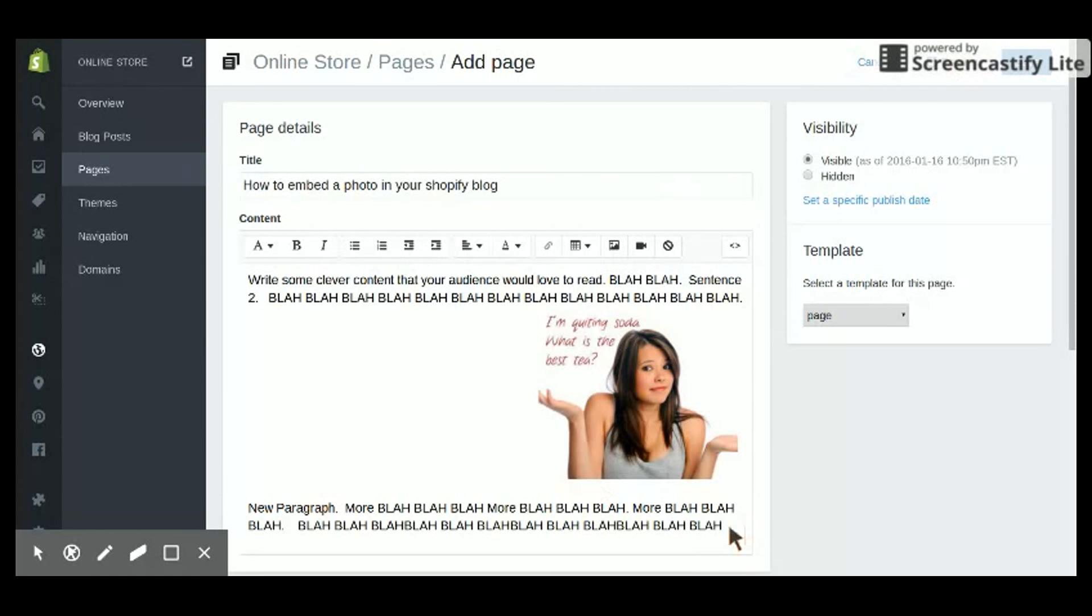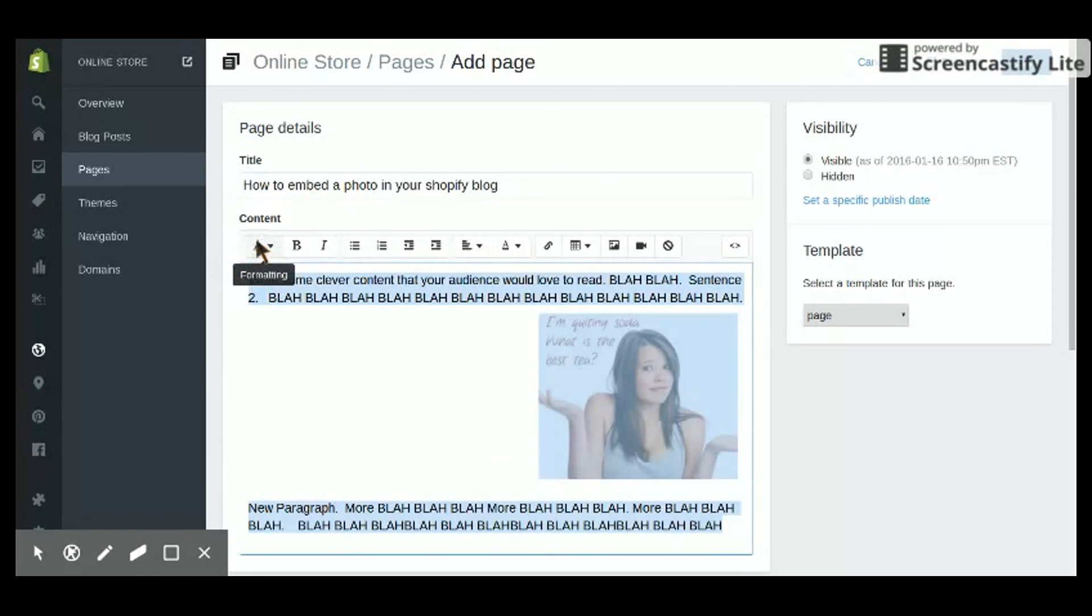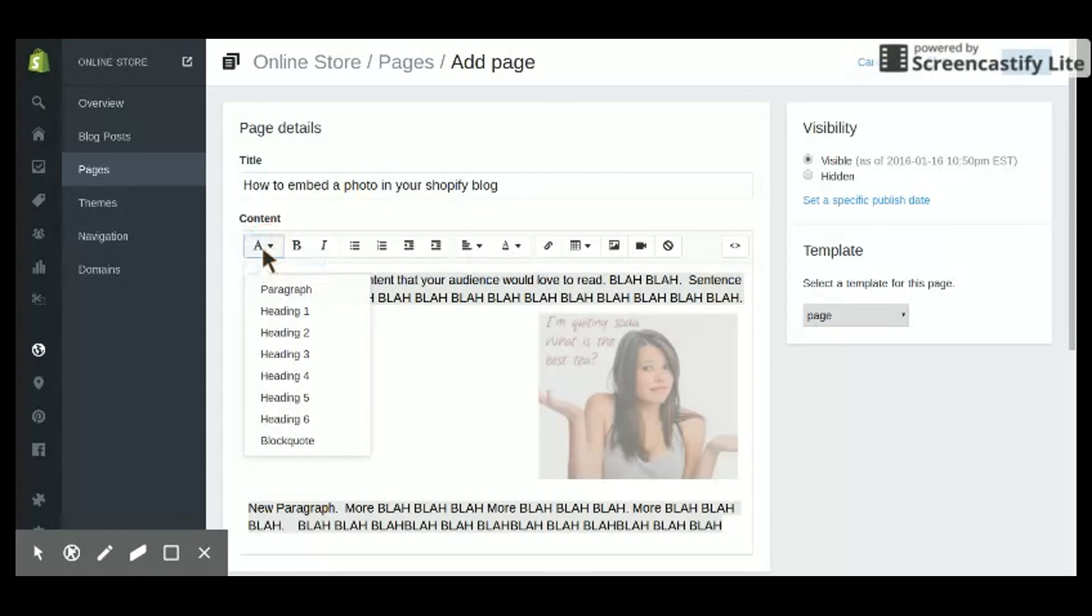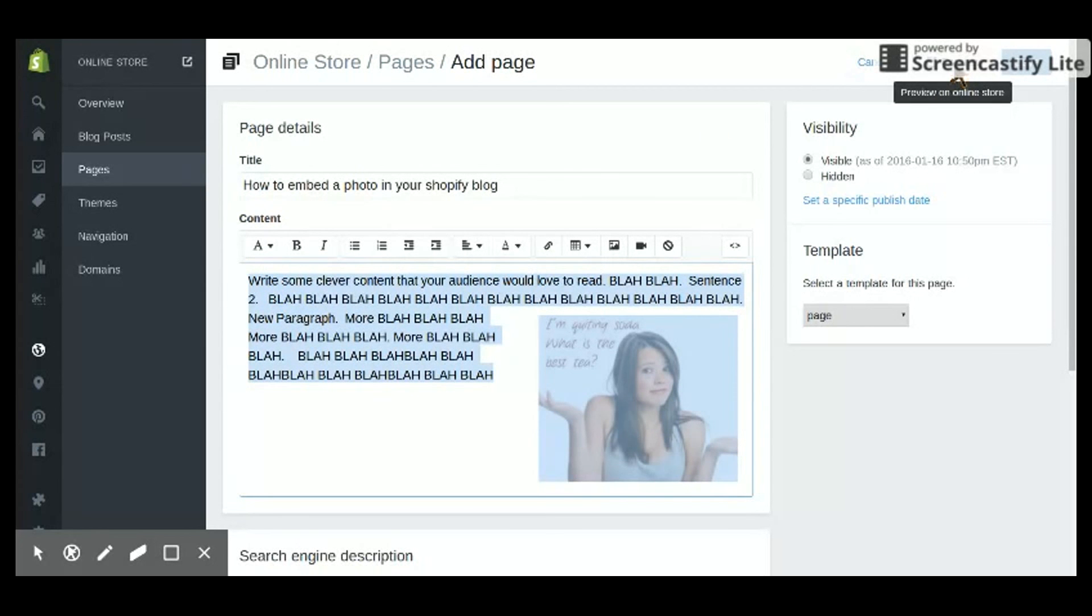And then this will do the trick for you. If you highlight the text like this, and then go back to this formatting and pick the top formatting paragraph, this actually cleans it up a little bit. And now let's see what it looks like in preview mode. Let me unhighlight this.